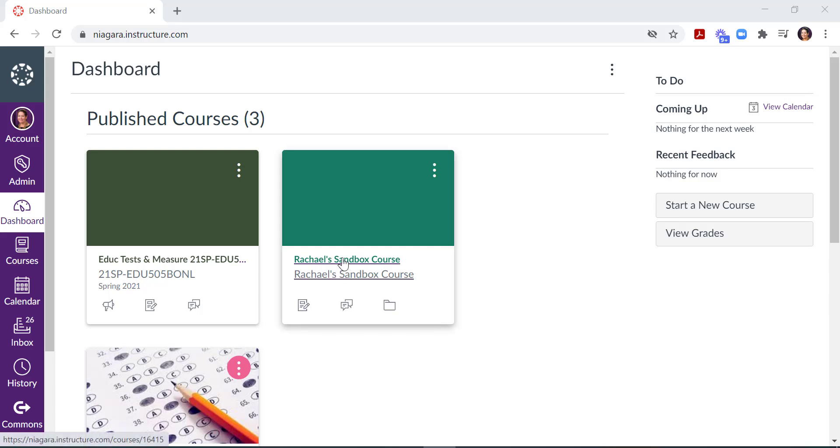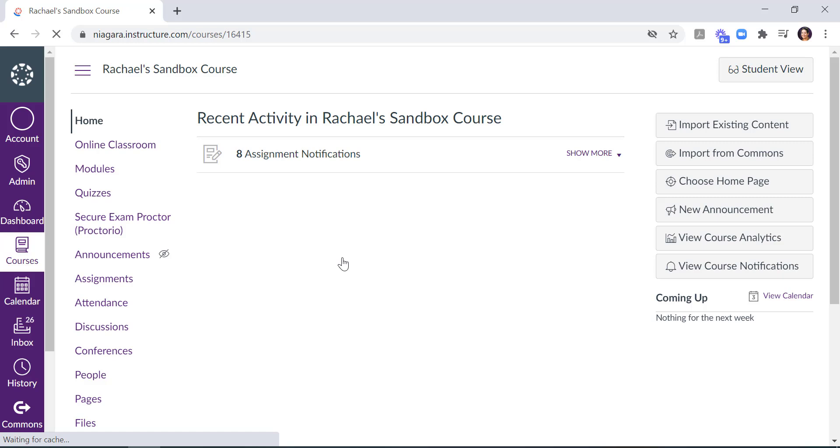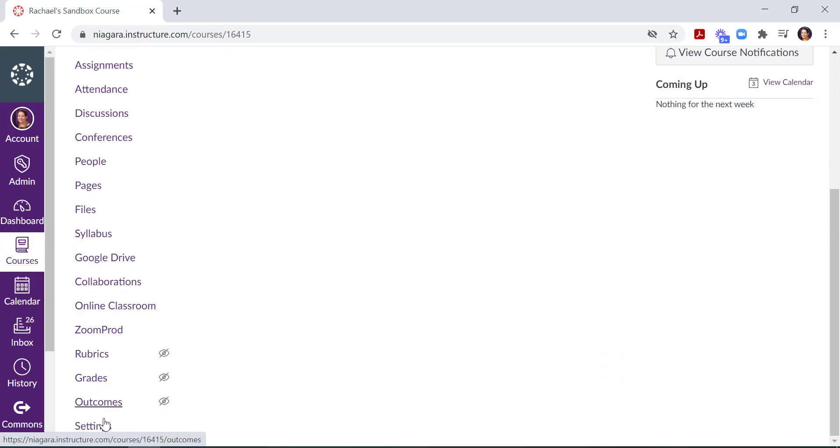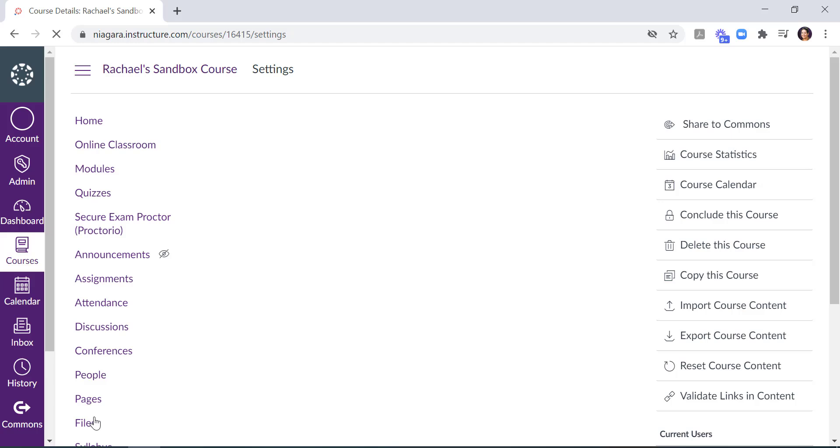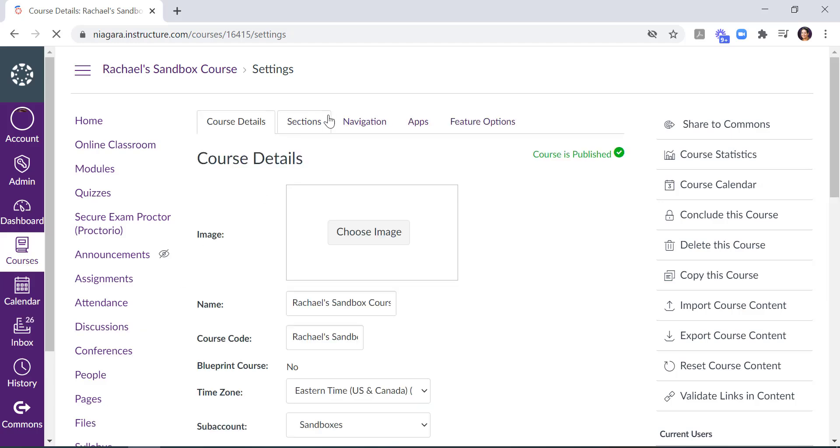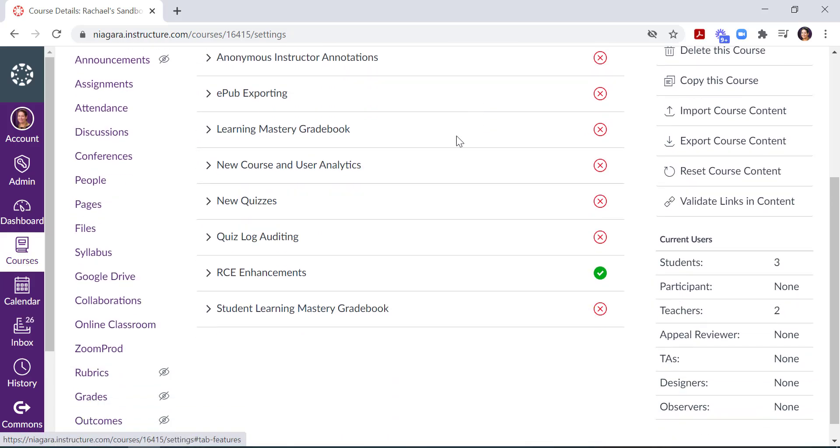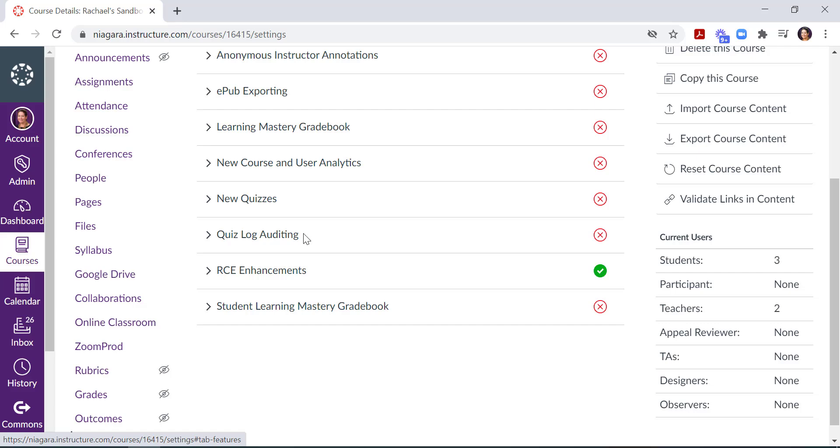To turn on Quiz Logs, open your Canvas course, navigate down to Settings, click on the Feature Options tab, and come down here to Quiz Log Auditing.